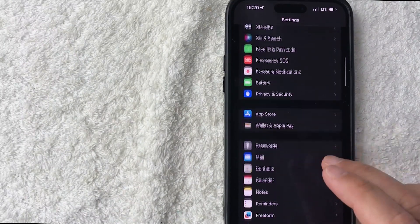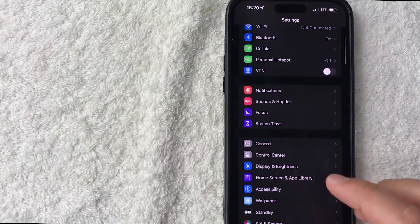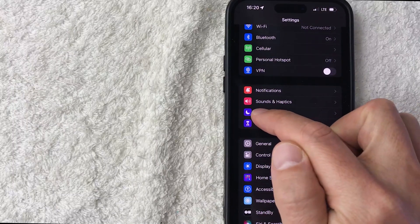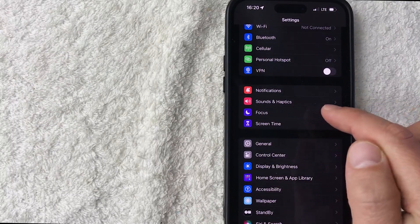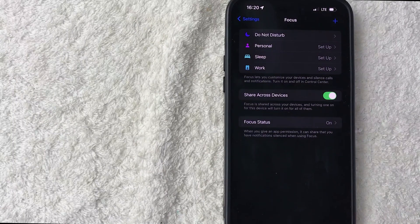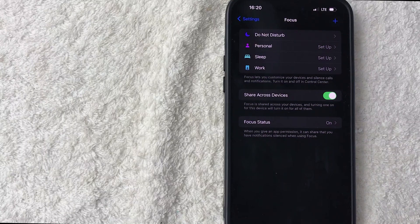In order to set up Do Not Disturb on your iPhone, you're going to have to scroll down until you get to this section here called Focus—it has a little purple moon next to it. Once you click there, you'll see another drop-down menu. Today we're setting up Do Not Disturb on your iPhone, so click on this button here: Do Not Disturb.